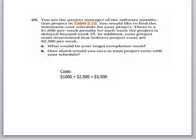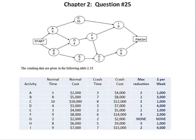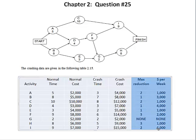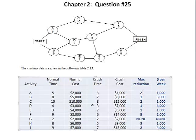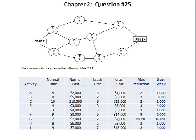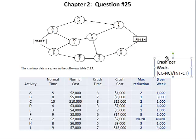Let's go to the next page. You can see this is the AON diagram. I'm not going to show you how it's constructed because we're already far in the game — you should already know how to do this. They give you activity normal time, normal cost, crash time, and crash cost in the table. You have to figure out the maximum reduction, which is normal time minus crash time, and the crash cost per week using this equation: crash cost minus normal cost over normal time minus crash time.